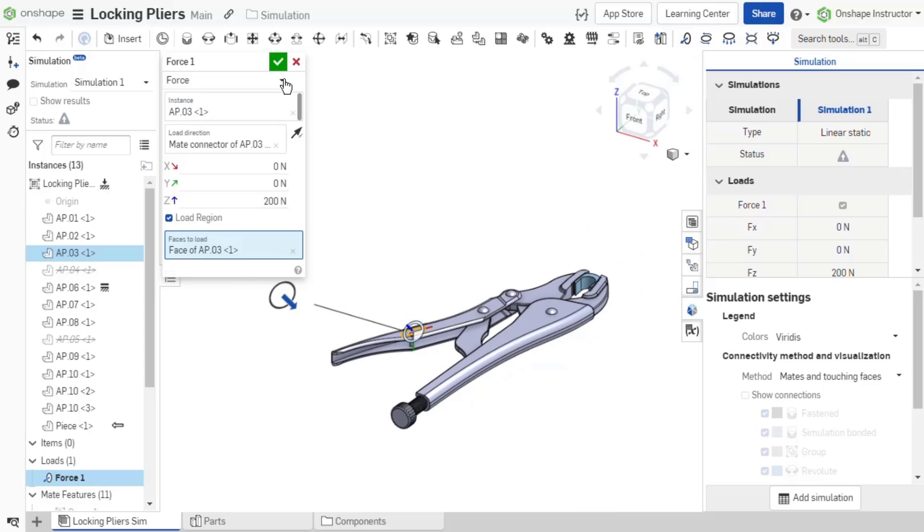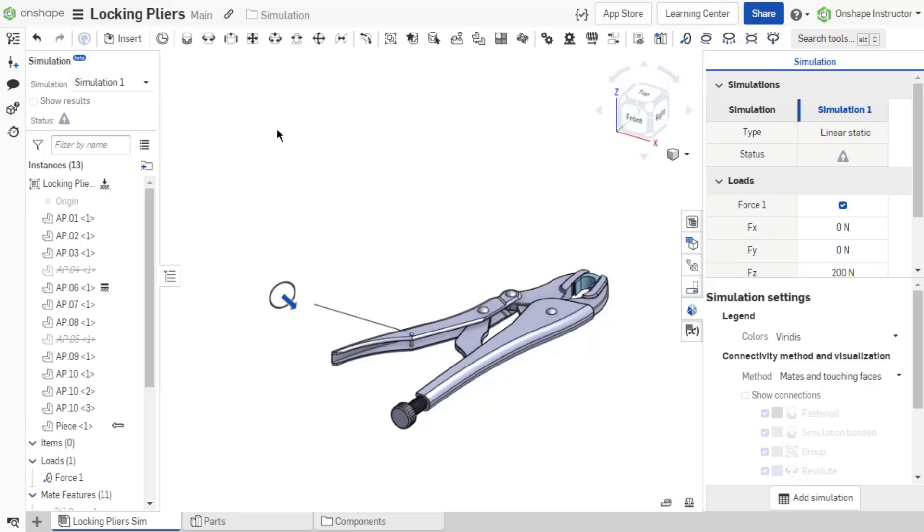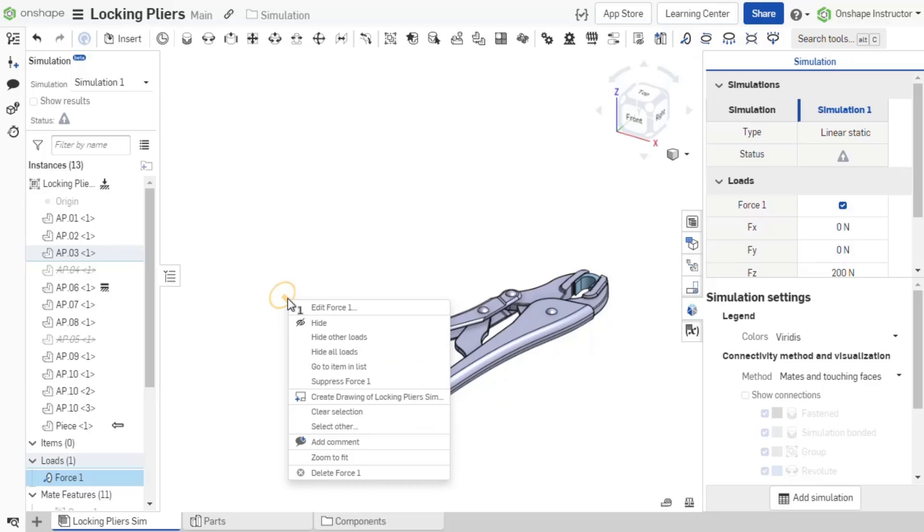Click the green checkmark to accept the load. When the icon is selected from the graphics area, the icon and loaded instance region turn orange. Right-click the load direction icon to open a context menu with options such as edit the load, hide, suppress unsuppress, and delete load.